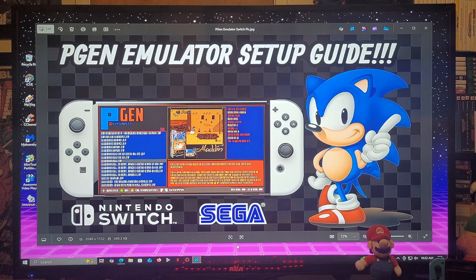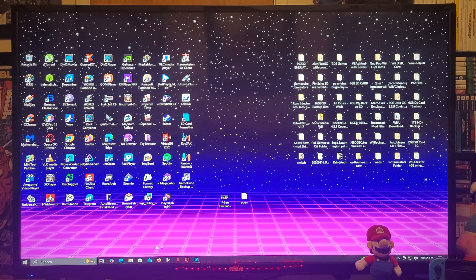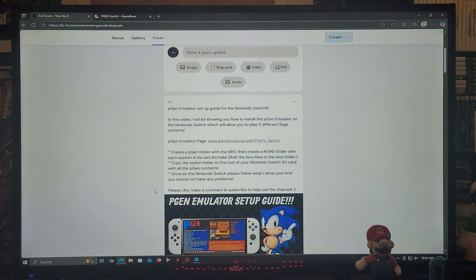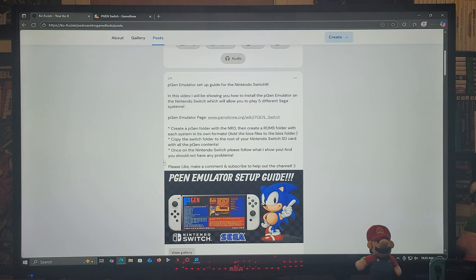I'm going to be leaving you all the links that you're going to need in the pinned comment of the video. The first link is going to be for my page, so just scroll down the page until you find the wallpaper of the video. There's going to be one link which is for the PGen emulator download page.